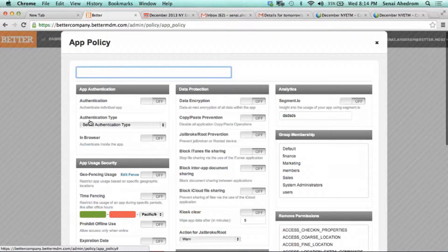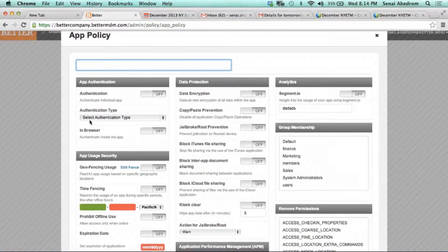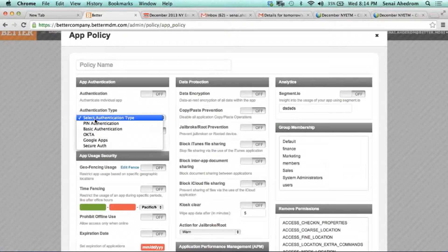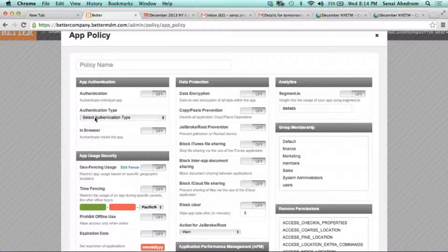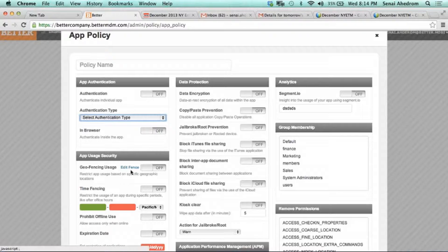Here we have granular level controls for how the application should behave. The first set is around authentication — if the app needs authentication against any identity source, it could be your Active Directory in the enterprise, it could be Google Apps, whatever the source of the identity is. Then usage policies like geo-fencing: you want an application to only work in a certain area, so you would come in and create a geo-fence, like for 4th Second Street.